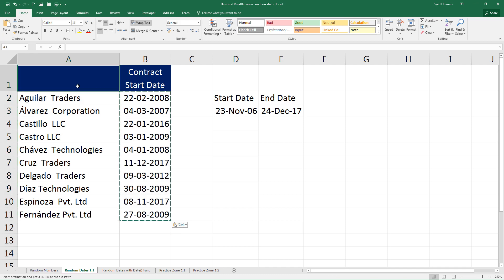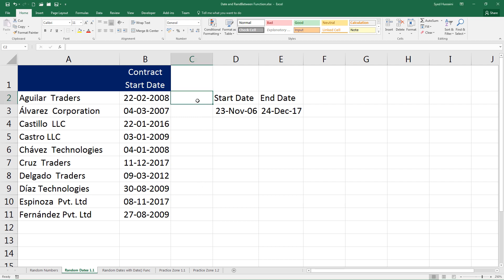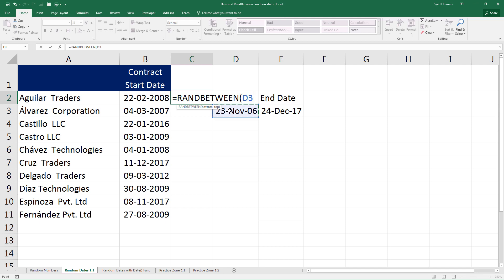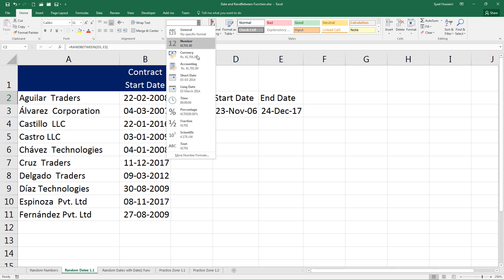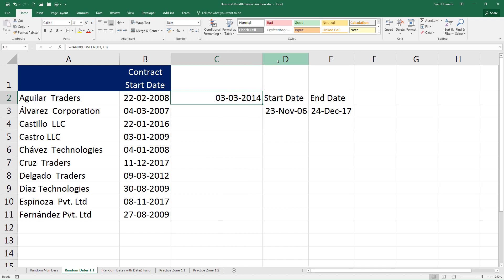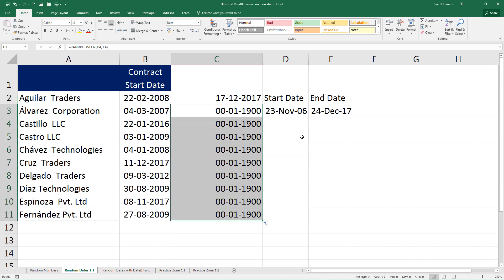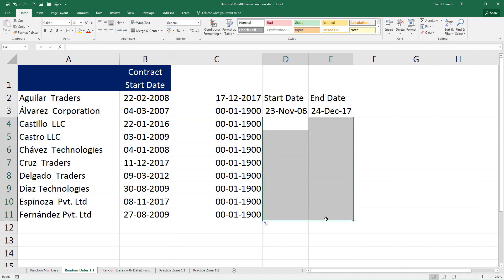Let me quickly show you what happens if I do not use the absolute reference, just to ensure you gain clarity. I select this cell, type in RANDBETWEEN again — for the start date I select the cell but this time I am not locking it with F4. I press comma, select the end date, close the bracket, and press Enter. I have a date — let me switch it to the date format. Now see what happens if I drag this down.